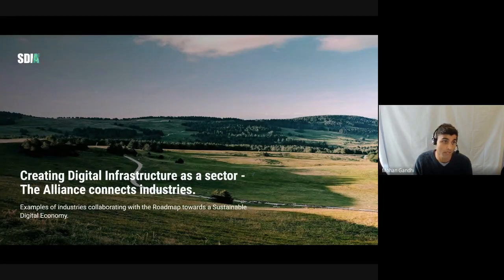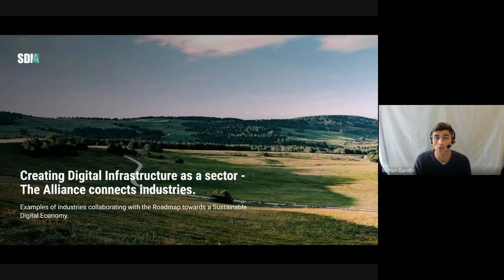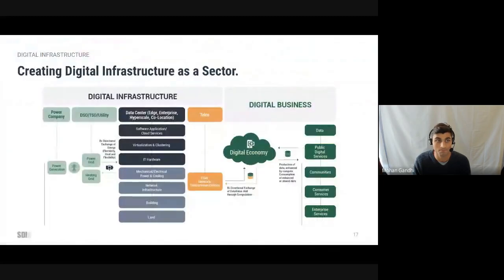Let's be clear: digital infrastructure today does not operate as one sector. However, our alliance is trying to change that. With our alliance and our roadmap, we bring together many industries from across borders —